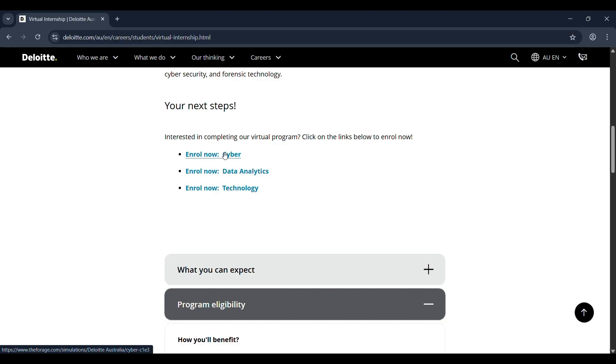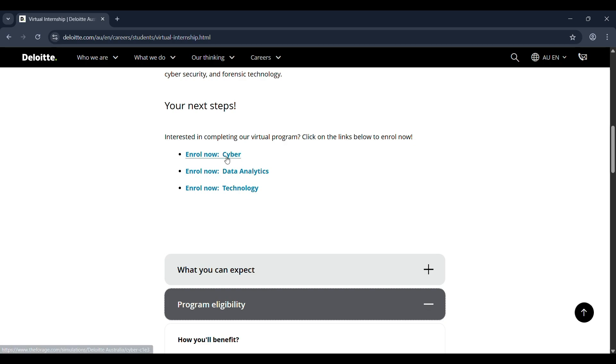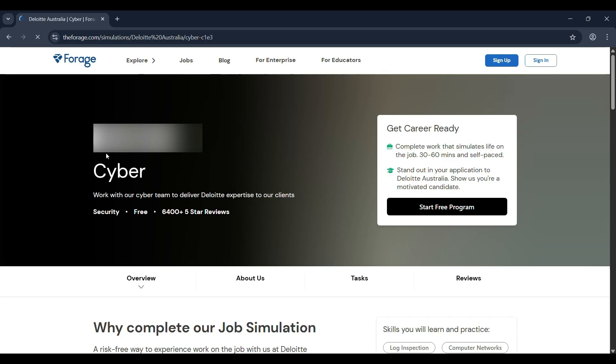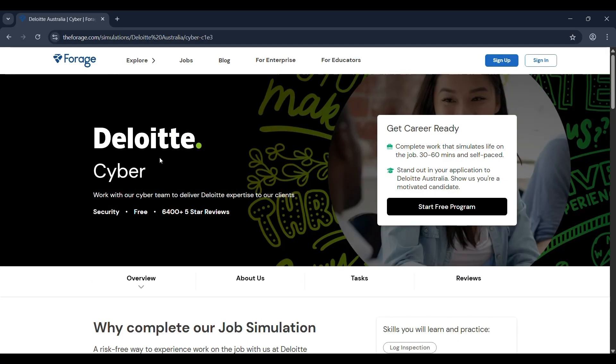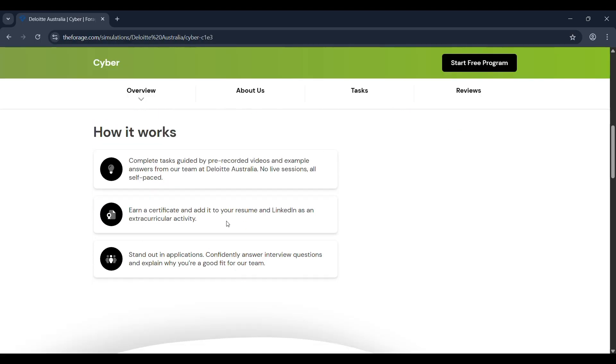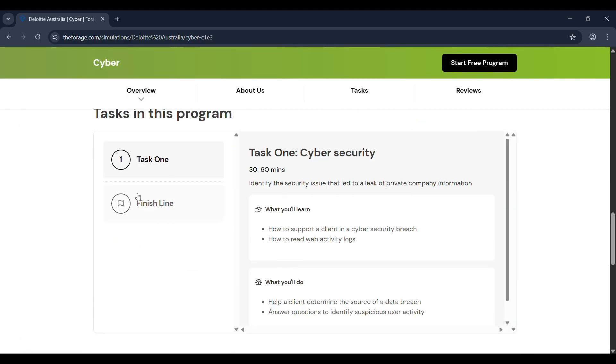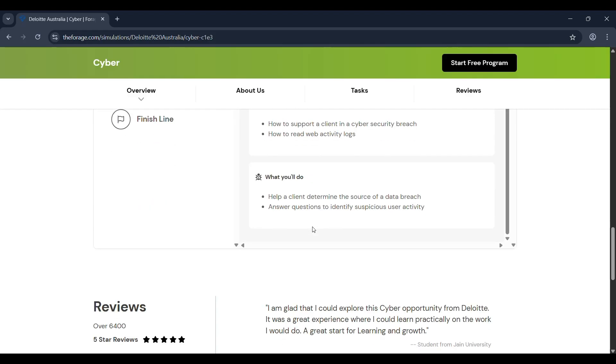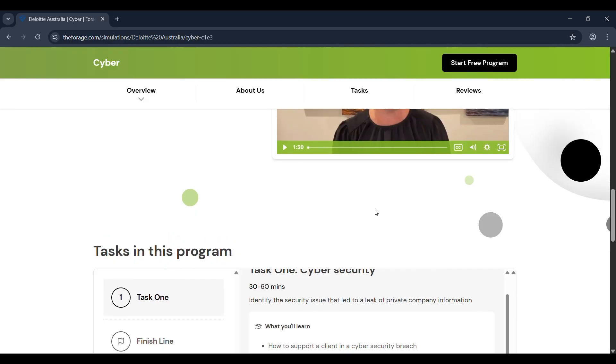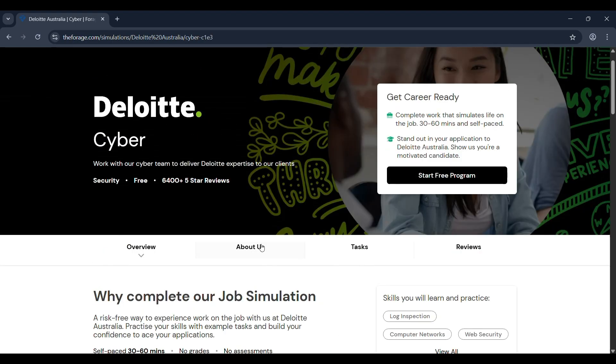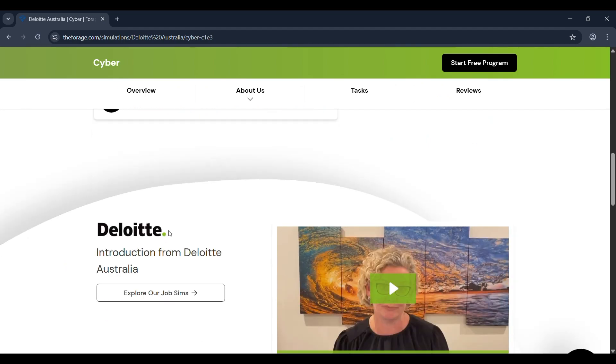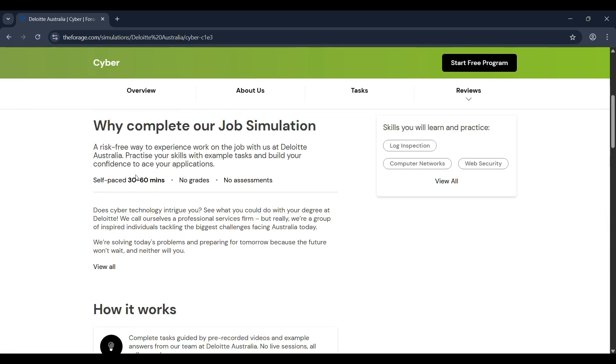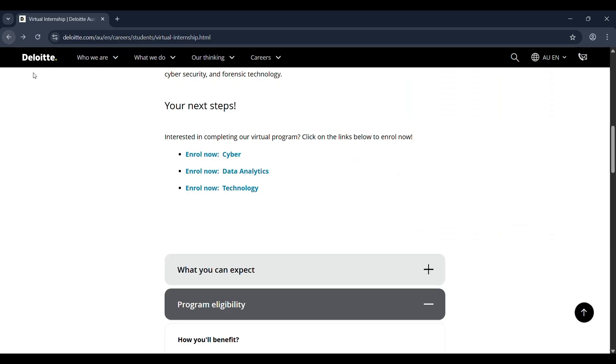Just click on any one of the paths you like: cyber security, data analytics, or technology. I'll drop this link in the description too. Once you're registered, you're ready for the course or internship program. Here you can see I clicked on cyber security. Here you can see the program, what you'll learn from here. Click here to start the program, and you'll get a certificate after completion.